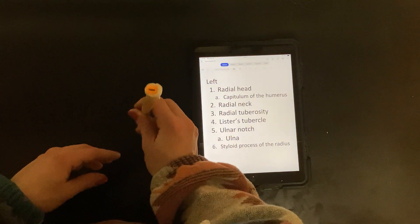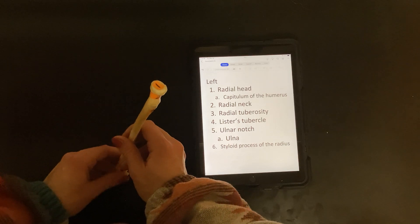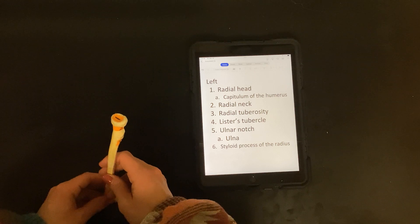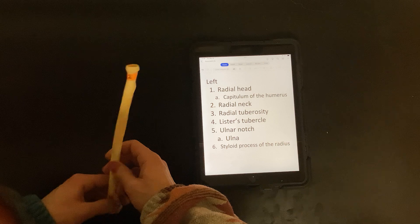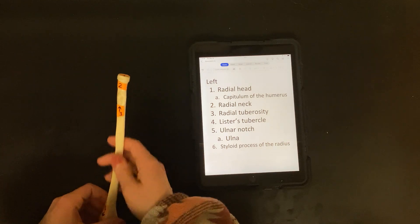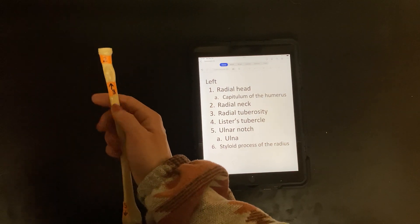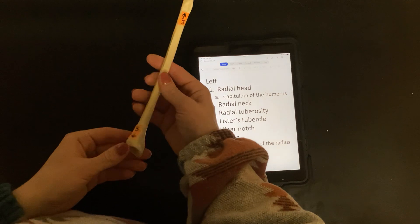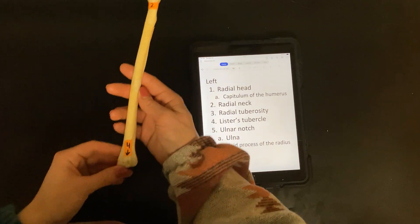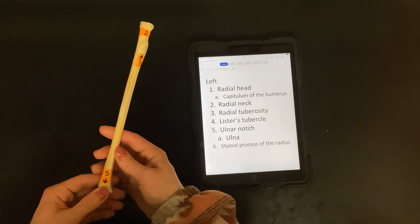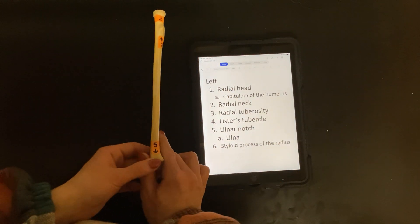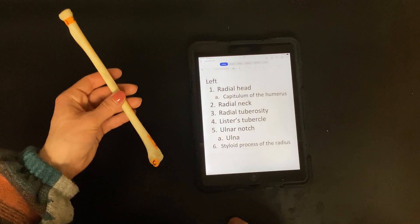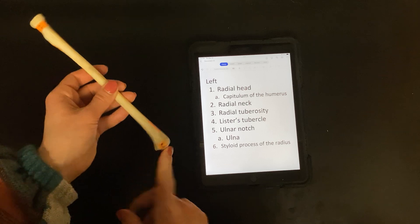So number one is your radial head, which articulates with the capitulum of the humerus. Two is the radial neck. Three is the radial tuberosity. Four is Lister's tubercle. Five is the ulnar notch, which articulates with the ulna. And last but not least, six is the styloid process of the radius — and always remember to specify that it's of the radius.